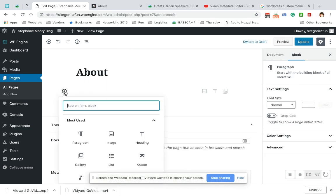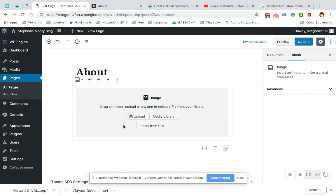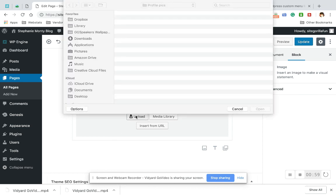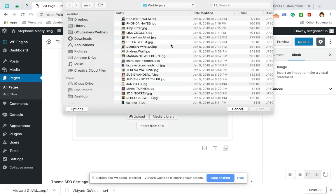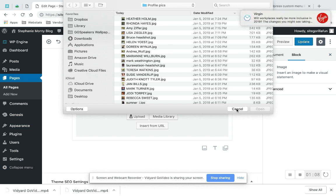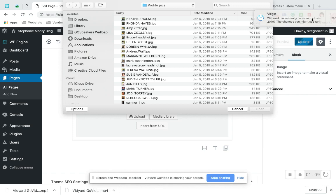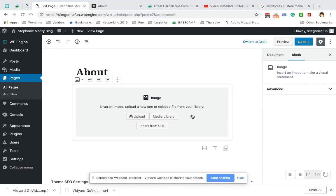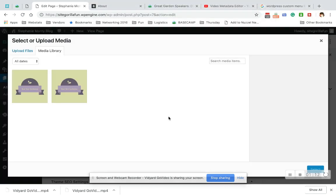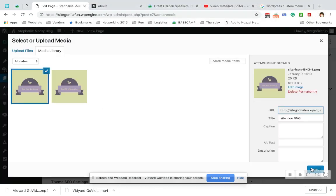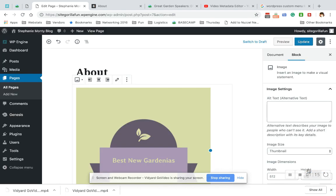You can hit the block again. Hit image. And this one you would hit upload. And that's what's going to open your folder to use a different image that might not be uploaded to your library. But I'm just going to do Media Library for now. Hit select.